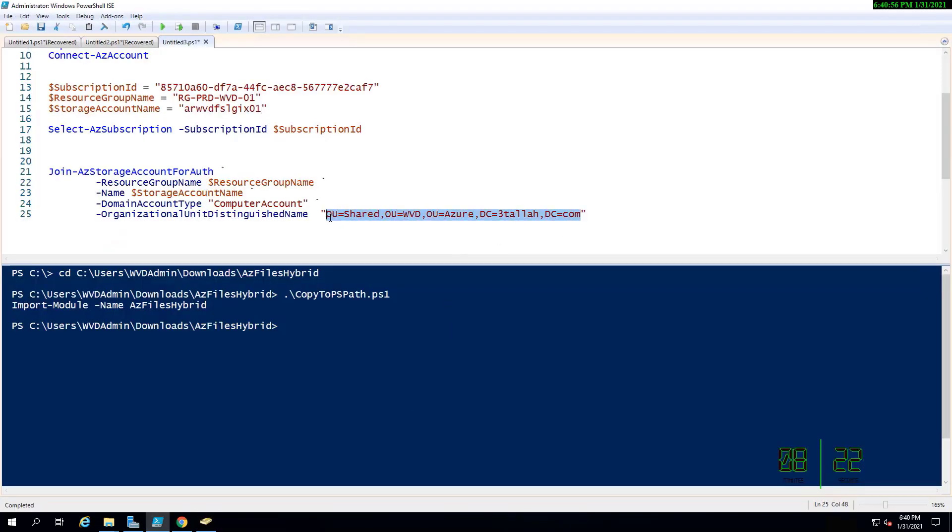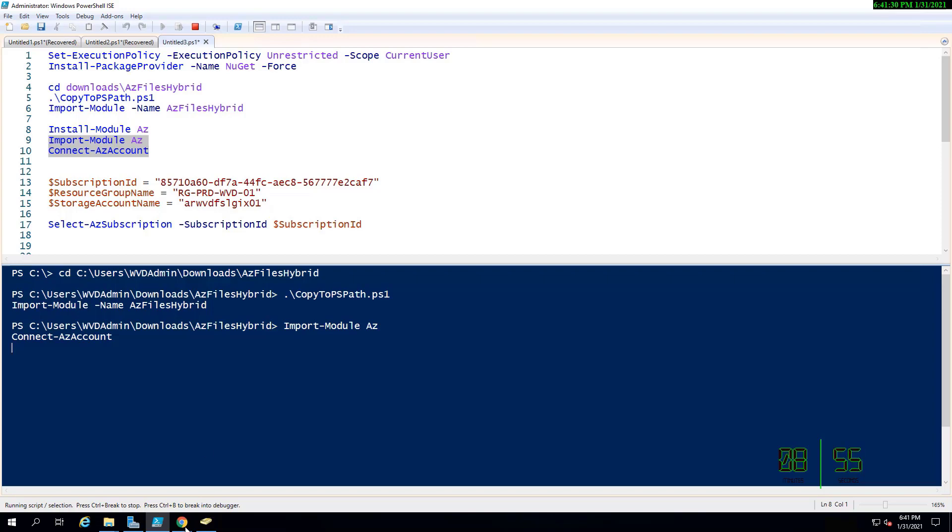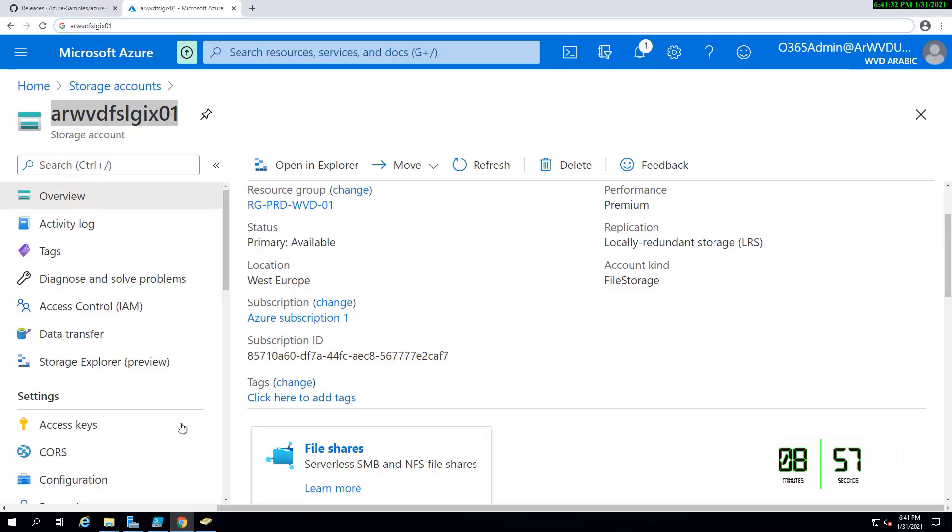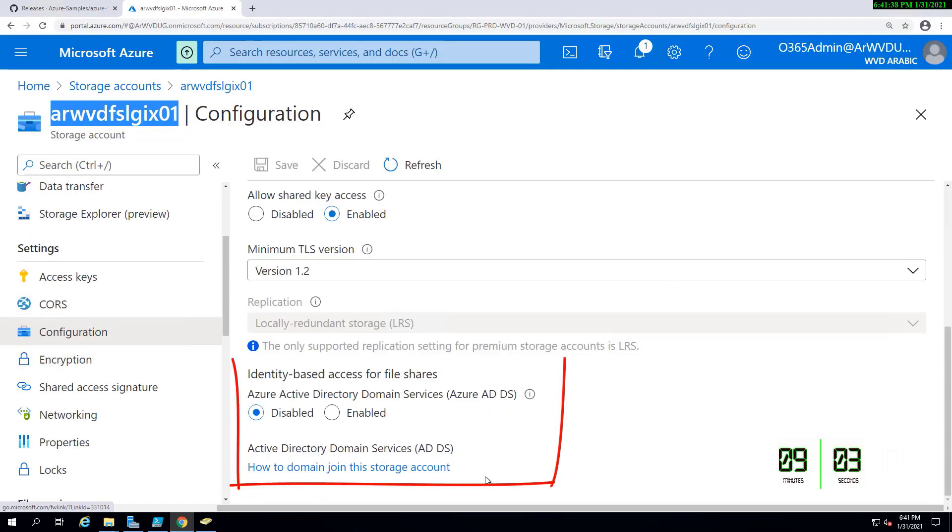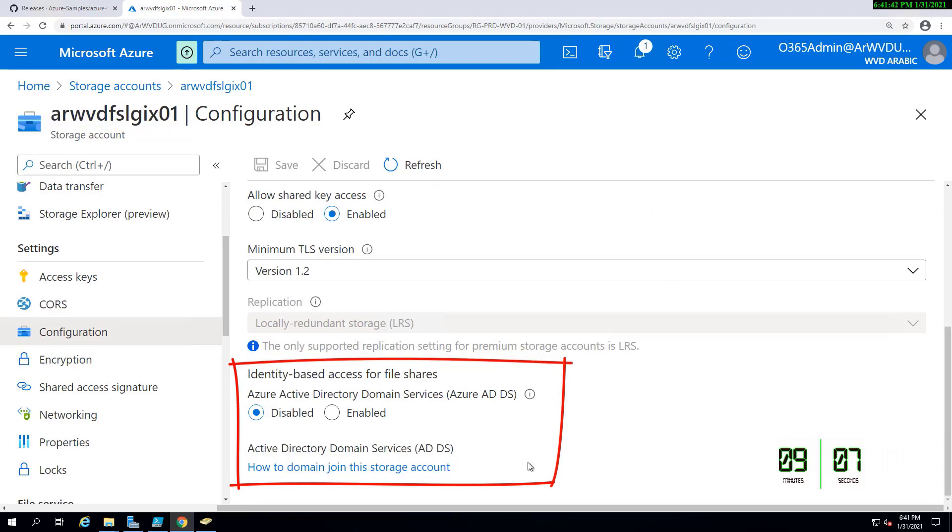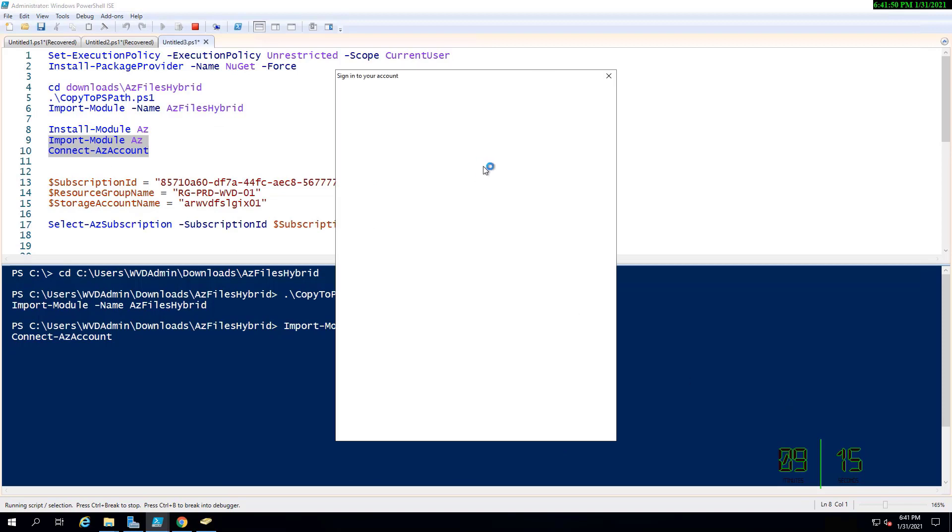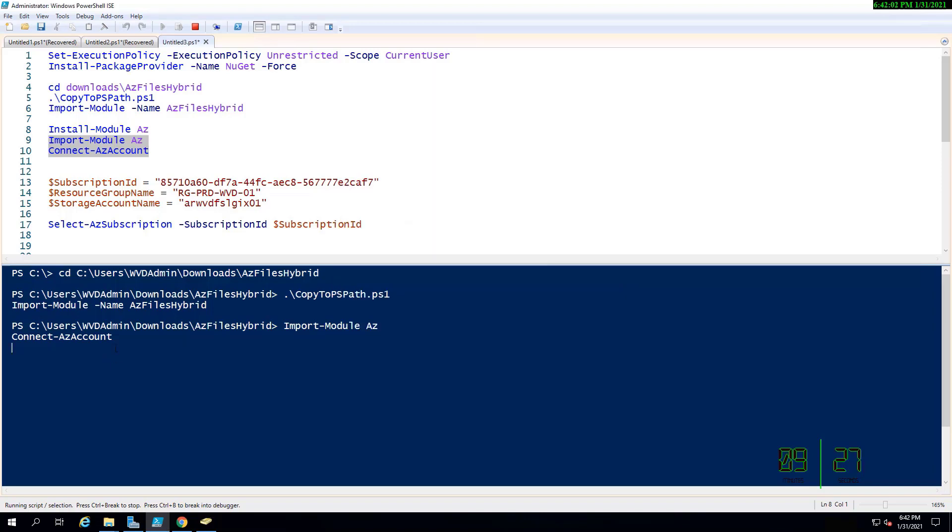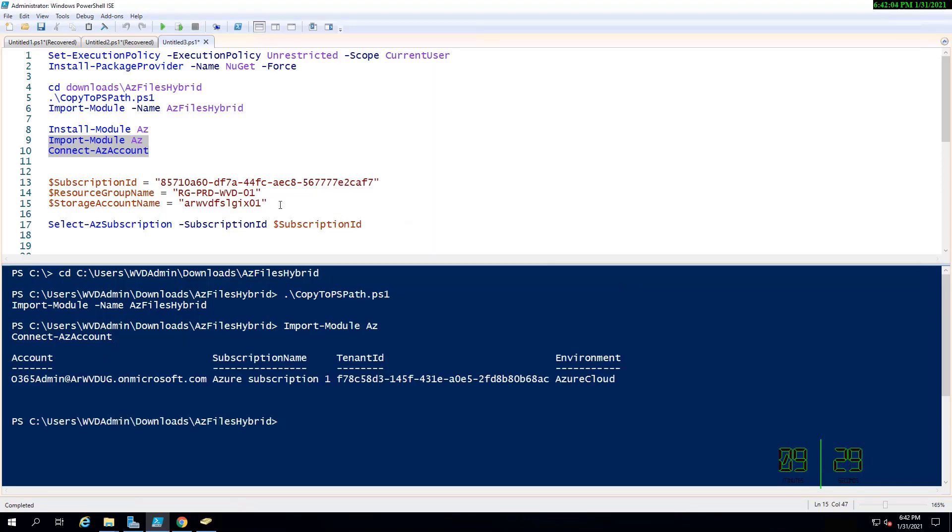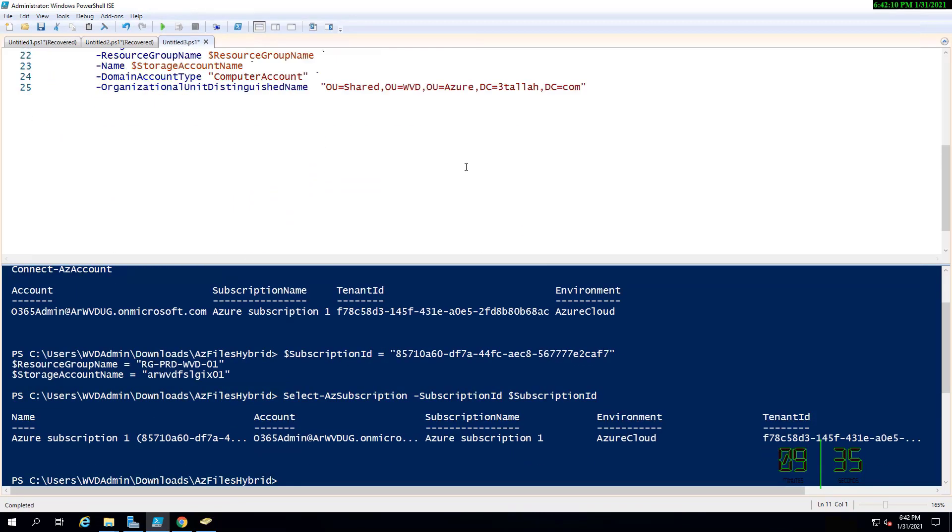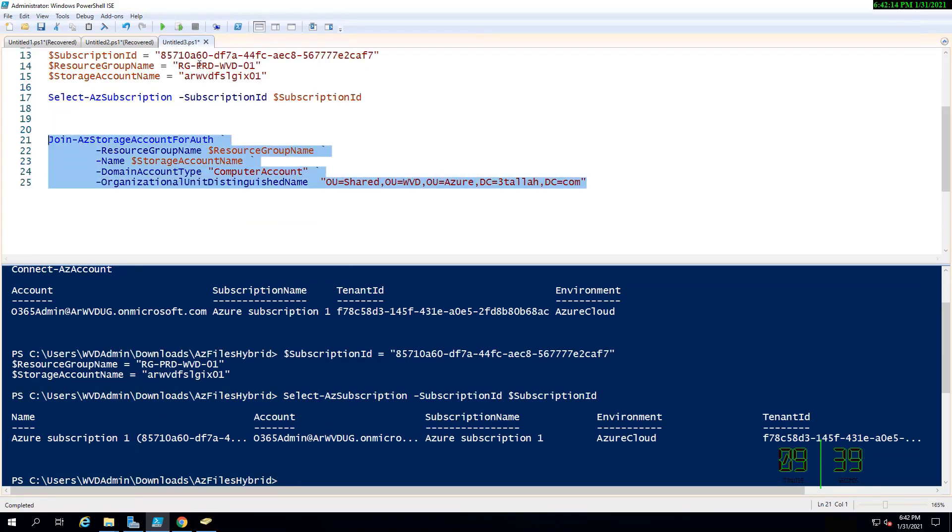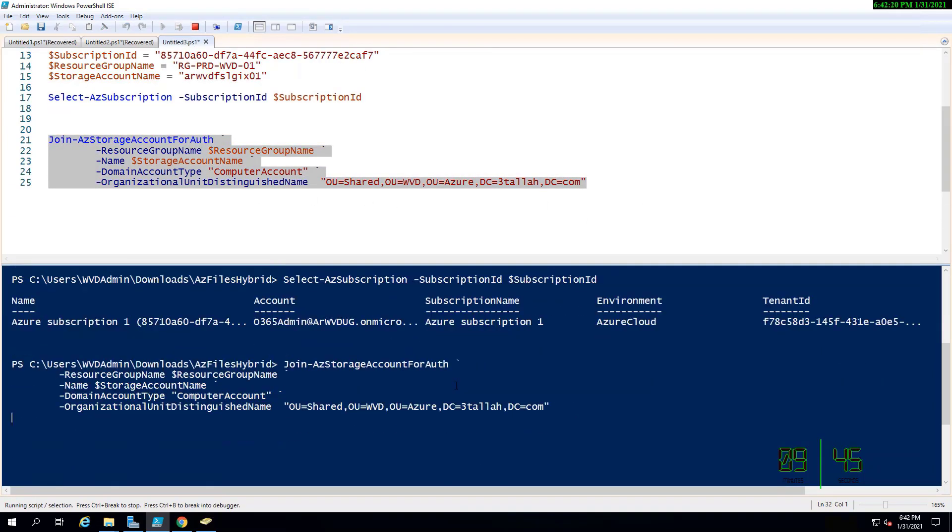Now I'm importing the Az module so I'll be able to connect to Azure PowerShell. Active Directory Domain Services as shown is not configured yet. I'm filling my credentials to connect to Azure PowerShell, updating the variables. Now I'm running the code to join the storage account to the domain controller.